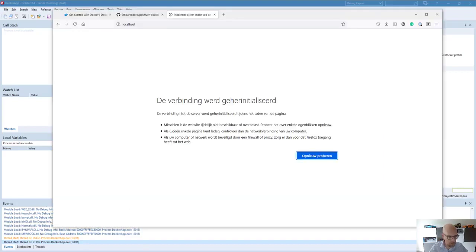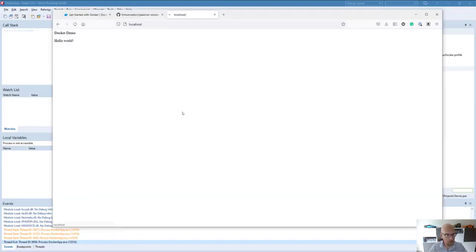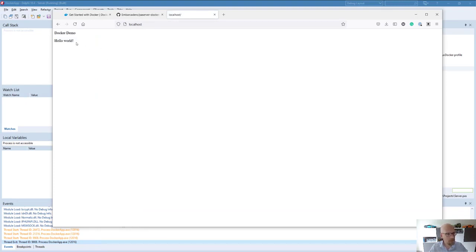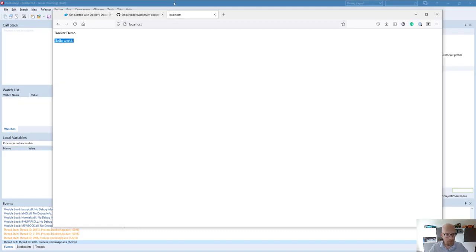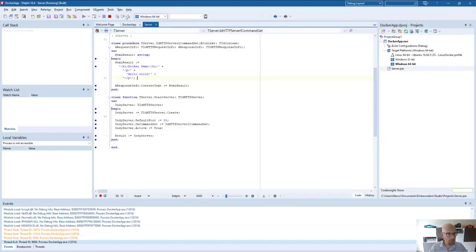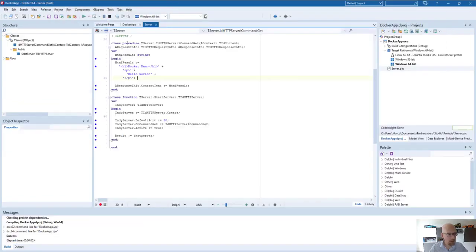If I go over to here and I'll just refresh localhost, you'll see that I'll get a result back. Just the hello world as we would expect.